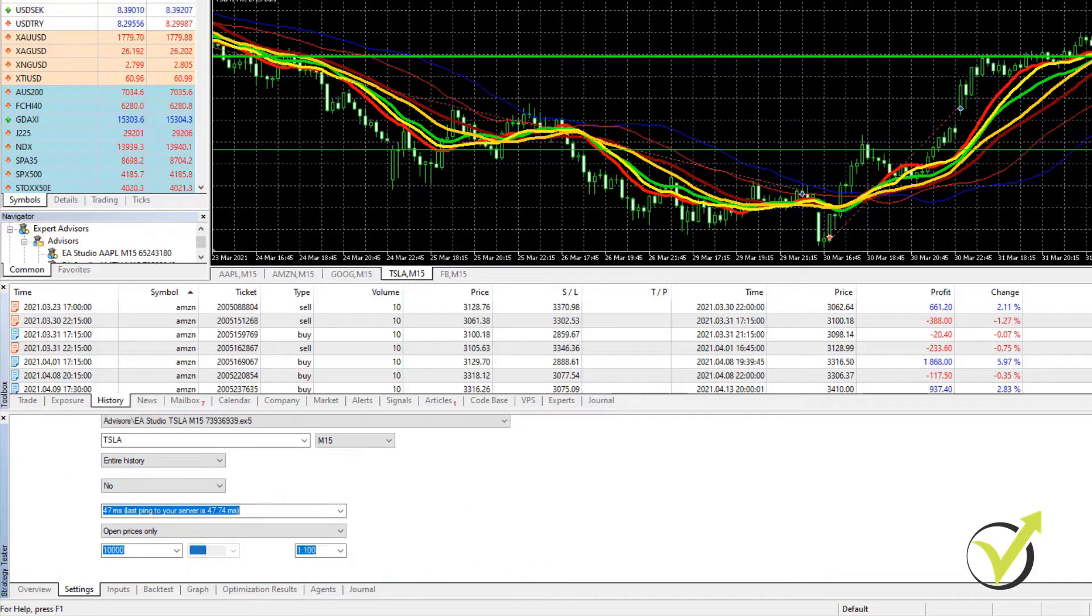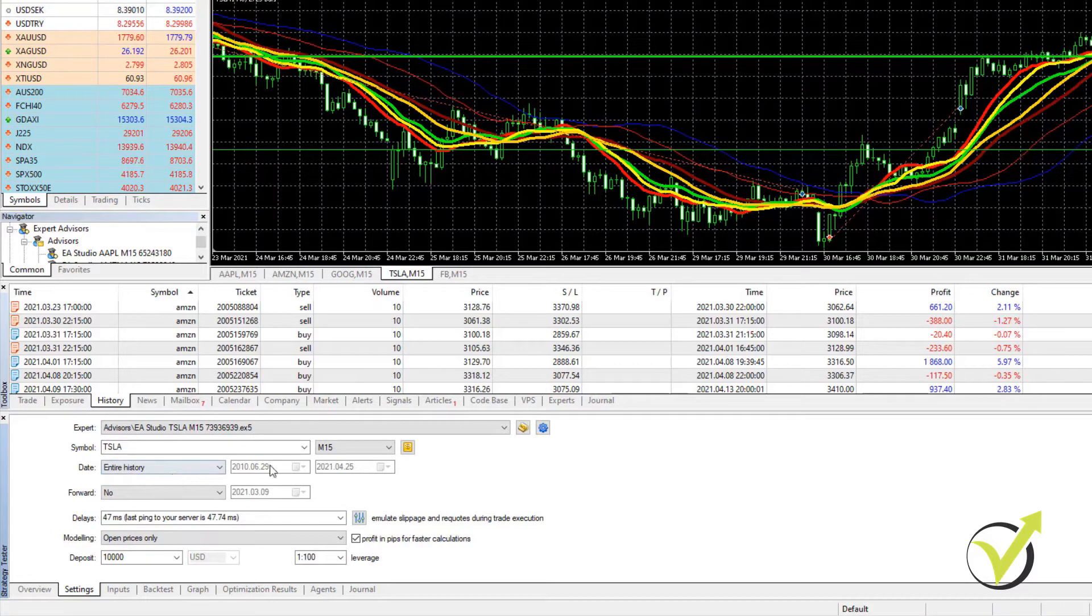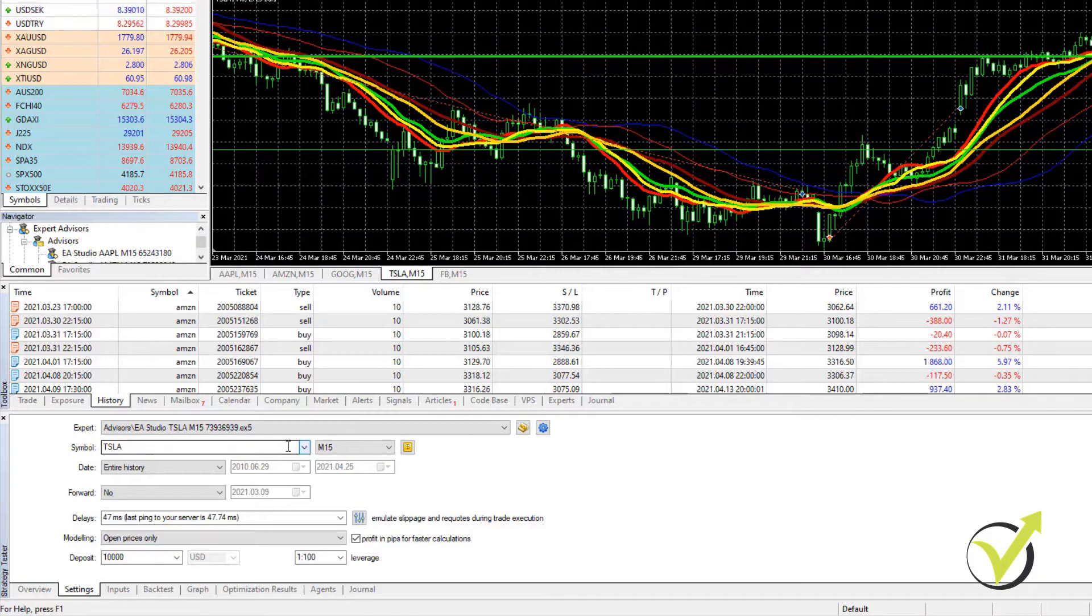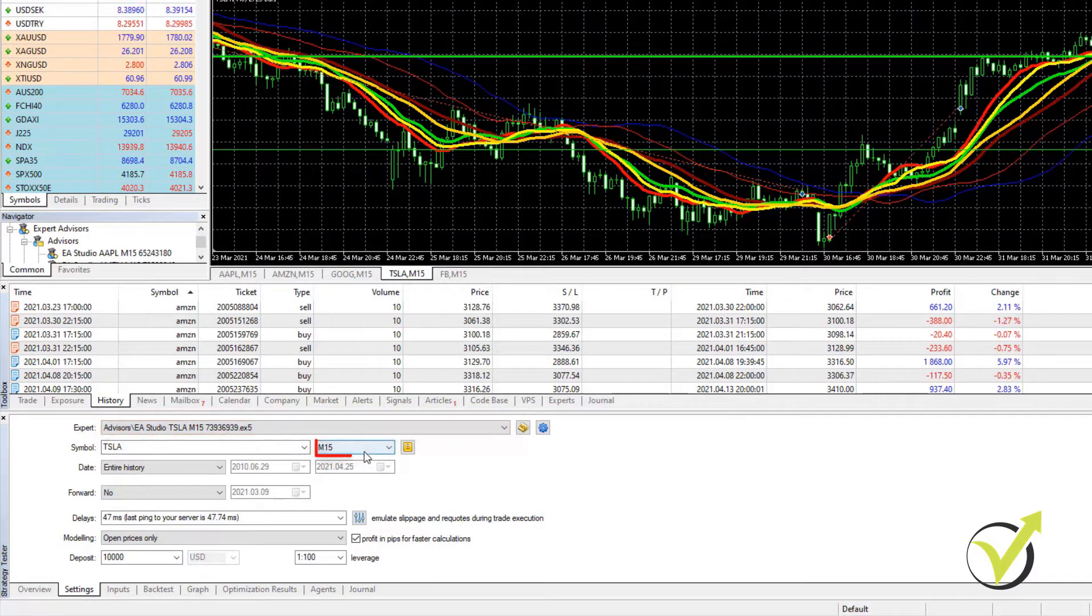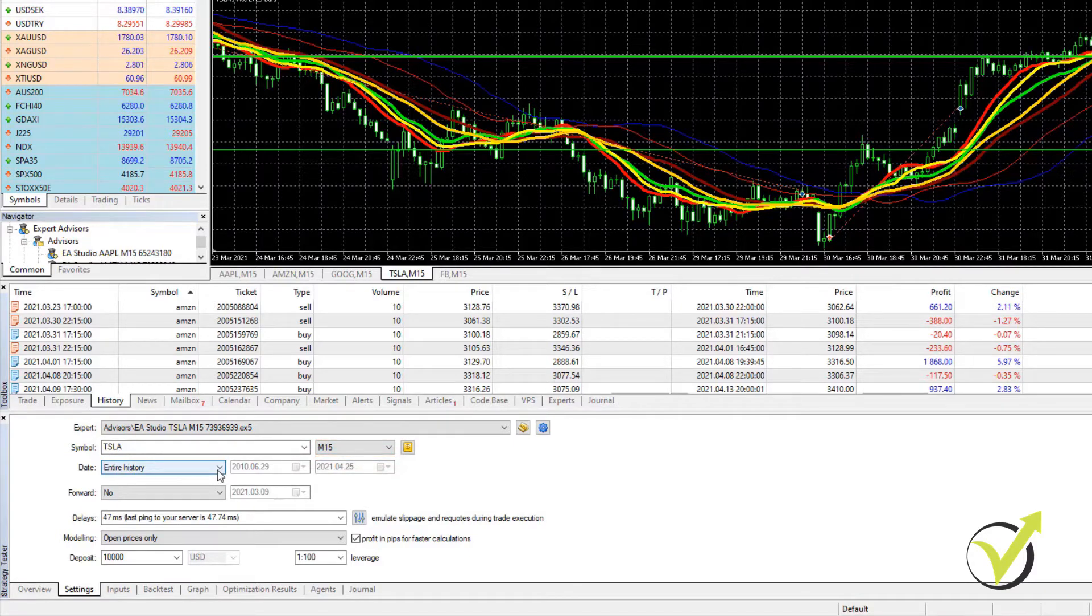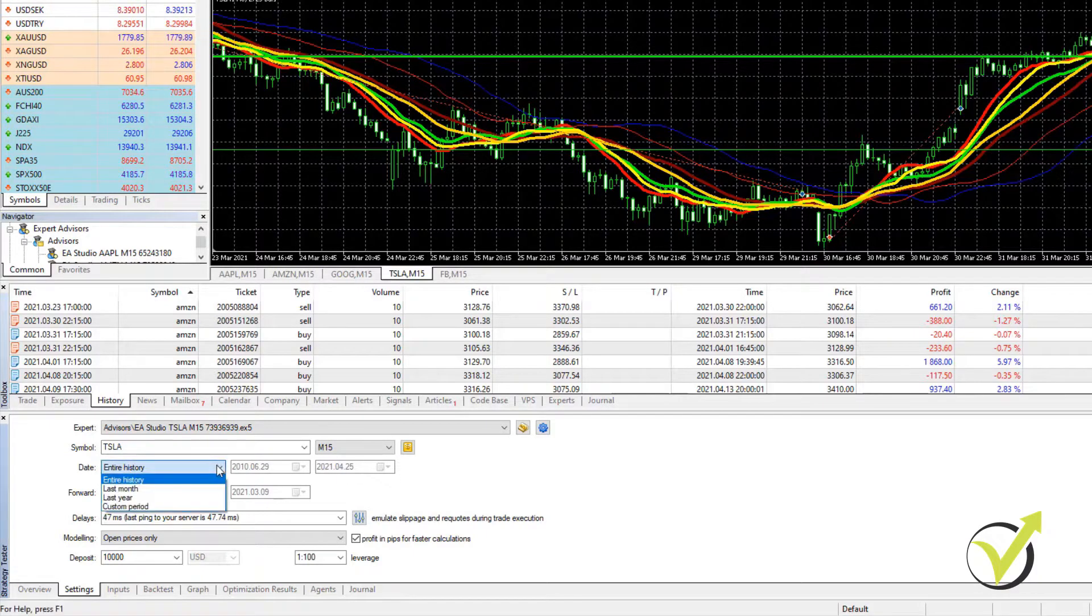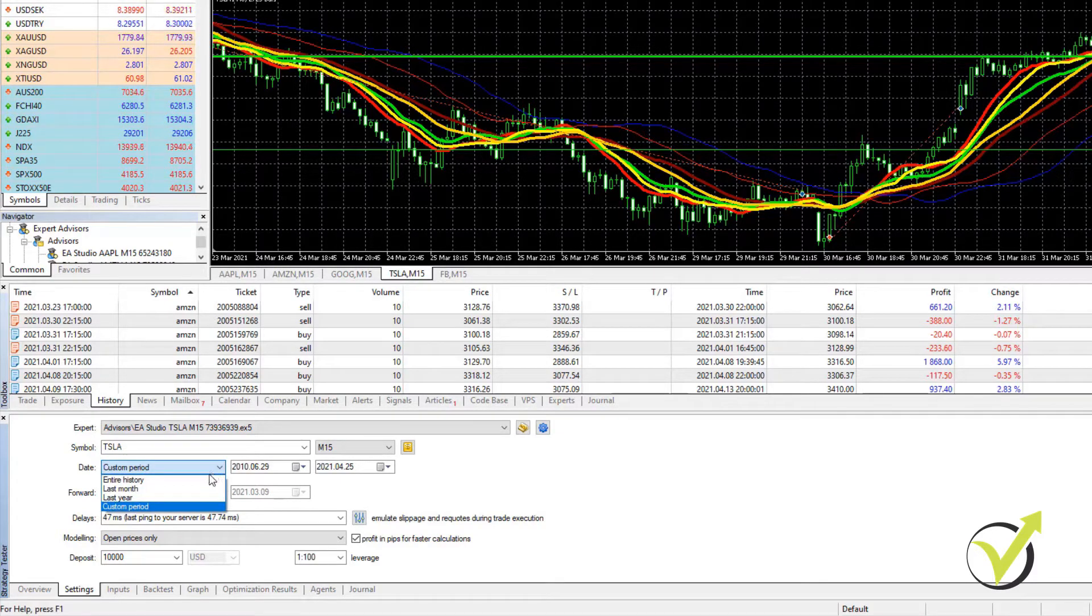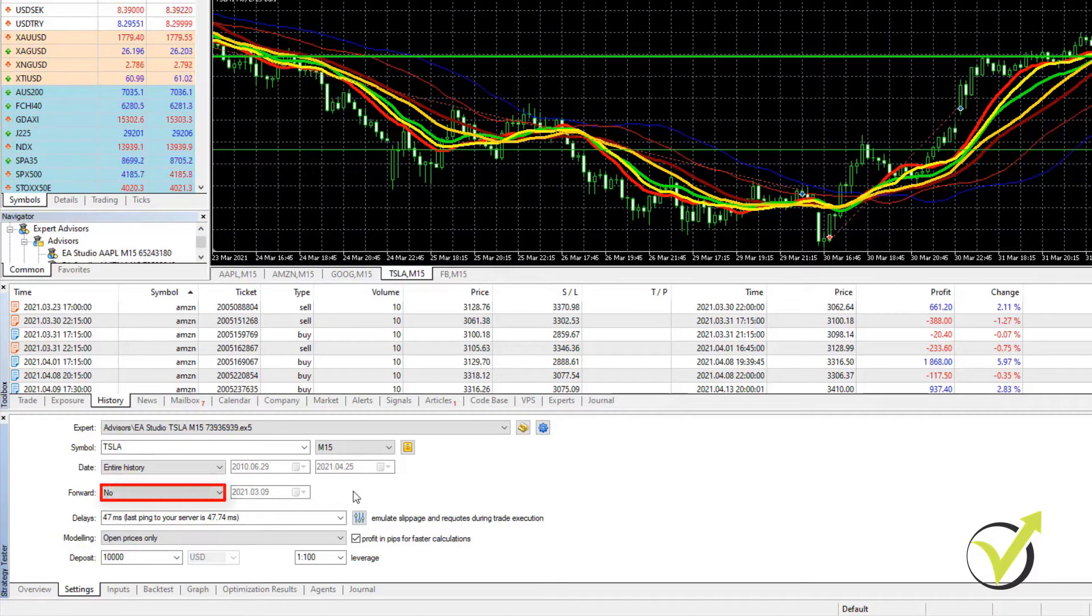Usually, it should fill automatically according to what we have on the chart. If it doesn't, you need to select your symbol from right over here, the Expert that you want to test, what time frame. And then if you want to use the entire history that you have or if you want to select any custom period, you can do that as well. Just hit on Custom Period and these two boxes will become editable. So I will go back just to entire history.